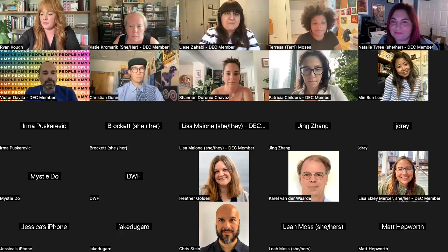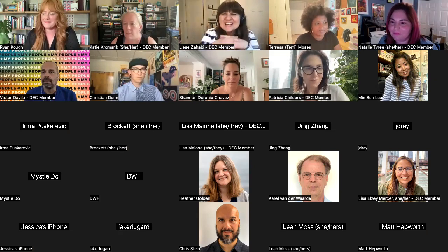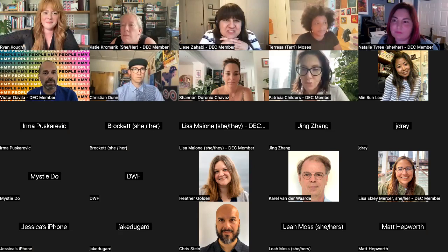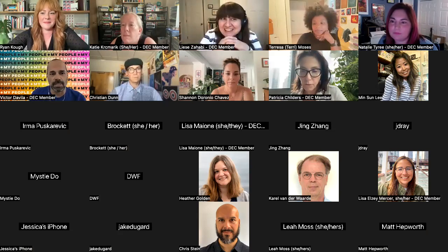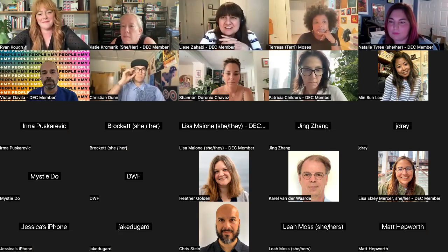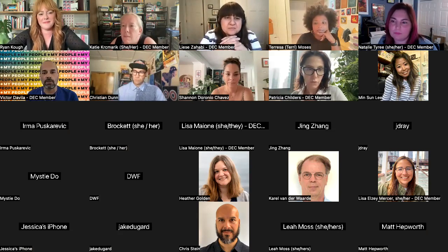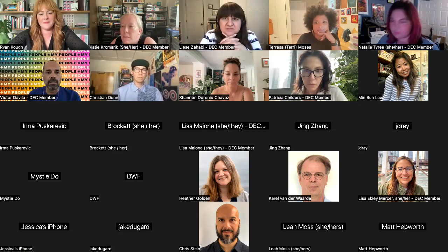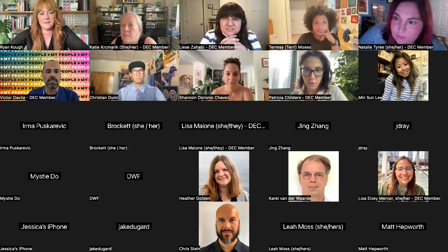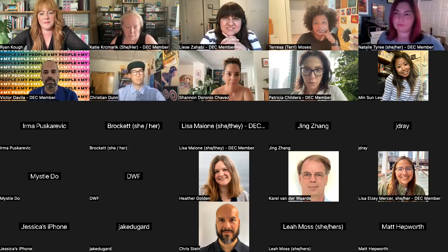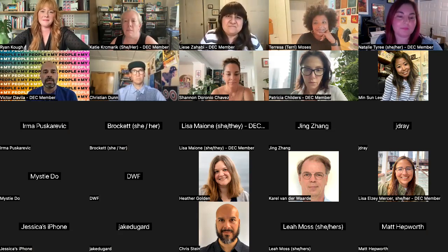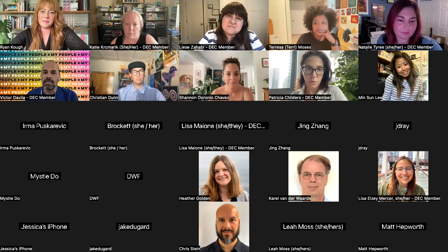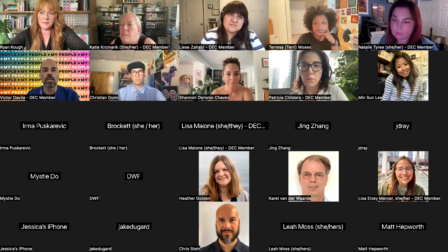Good afternoon everyone. Thank you for spending your Friday with us, whether it's the first or second Friday of your semester, or two Fridays to go. My name is Victor Davila. I am on the AIGA DEC steering committee, and on behalf of the rest of the team, I'd like to welcome you to our August — almost September — virtual events.